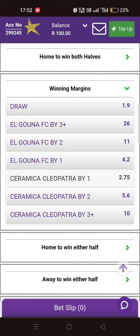For instance, if the score is 1-0, the difference is only one goal — meaning if the other team scored it could be a draw. Even if it's 2-1, that's still a difference of one goal, and if the other team scored it could be 2-2. And even if Cleopatra wins 3-2, if the other team happened to score before the match ends it could be 3-3, because the difference is only one goal. That's what winning margin by one goal means.